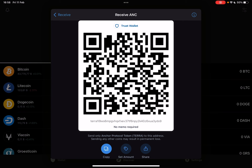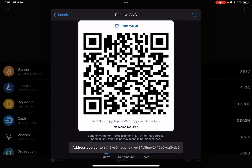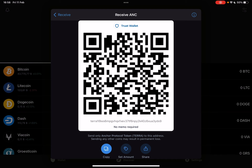You can use this QR code to scan it for yourself. If you have ANCOR protocol in a different wallet, you can transfer it to your Trust Wallet using this QR code. You can also use the copy icon — if you tap on it, it's going to copy your address automatically and you can use this for transactions.